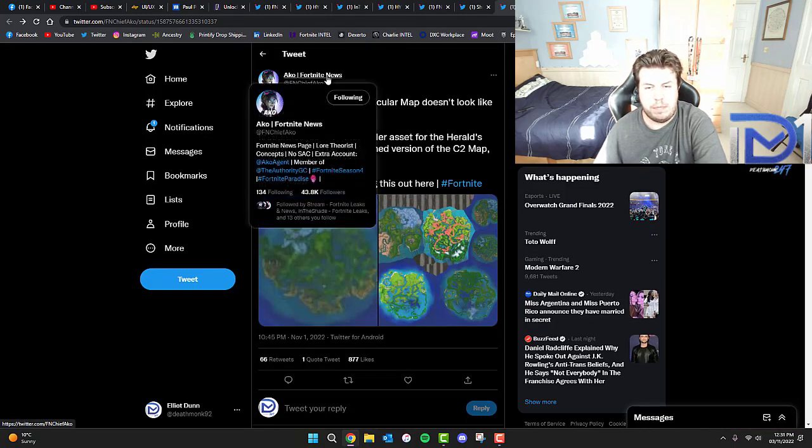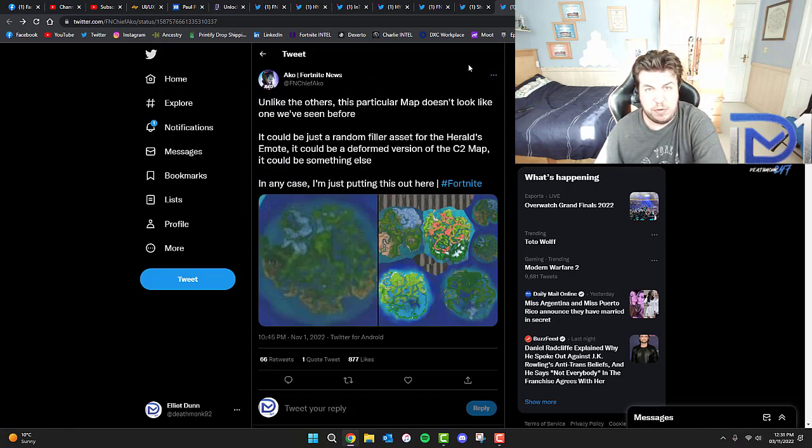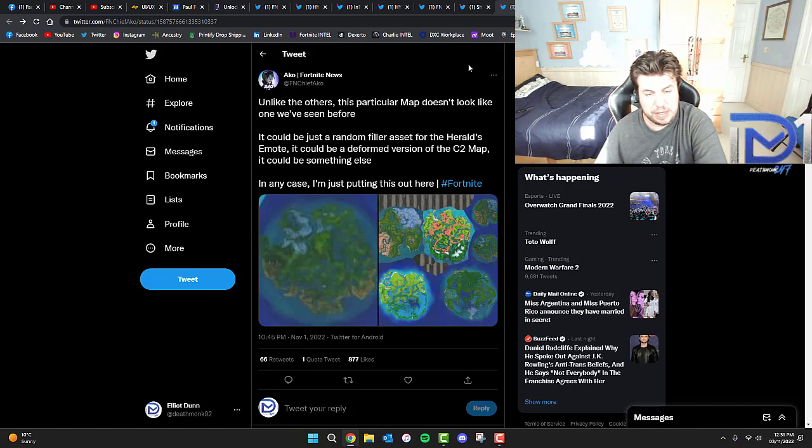Apparently, from what we understand so far, it could potentially be Chapter 4, but there's more to suggest it could be Chapter 3 Season 5, according to some rather interesting leaks.